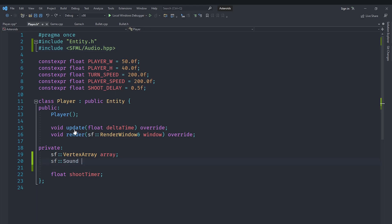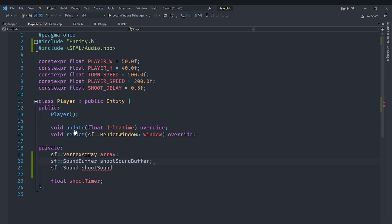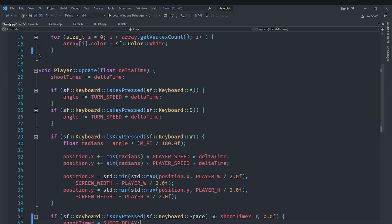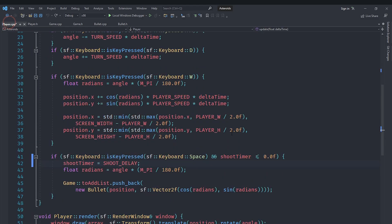In here, we will create an sf sound called shoot sound, and we will also create an sf sound buffer called shoot sound buffer. The reason for this is that this buffer will actually store the sound, it will load the sound from the file, while this sound will actually be a thing that will display it in the environment.